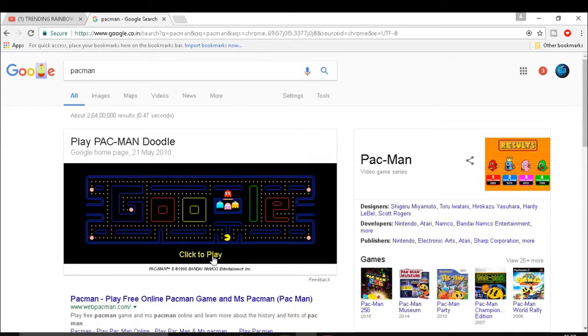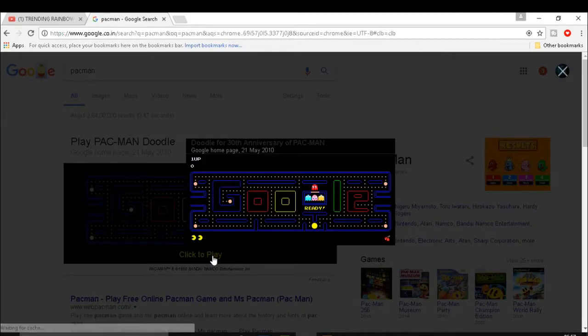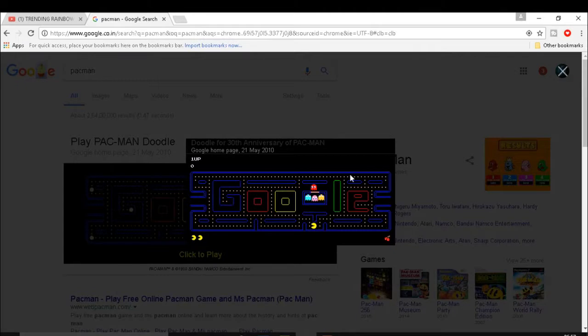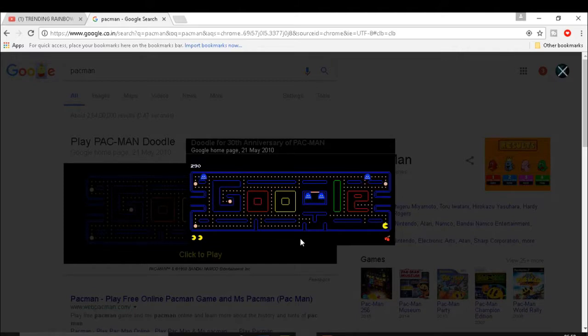Now you found Pacman Doodle. Just click the play button and enjoy the game, the beautiful Pacman game.